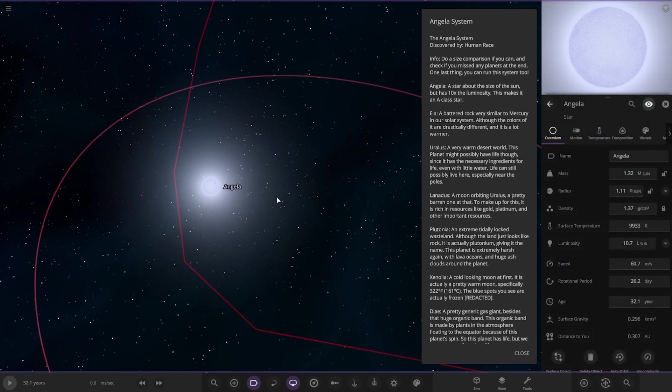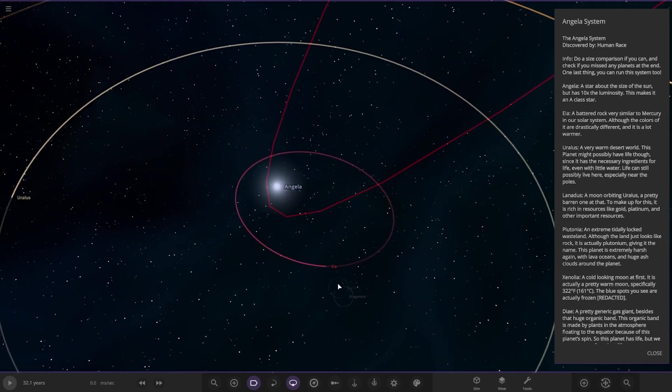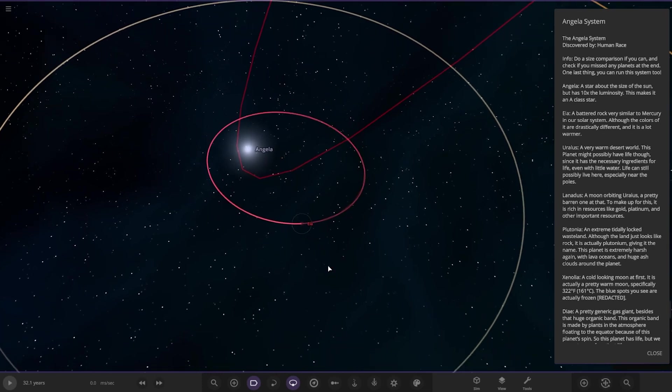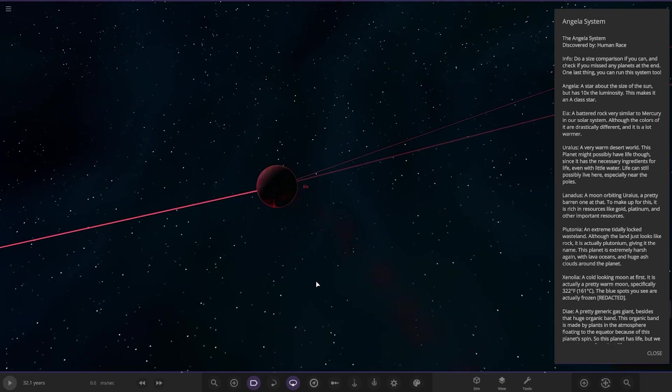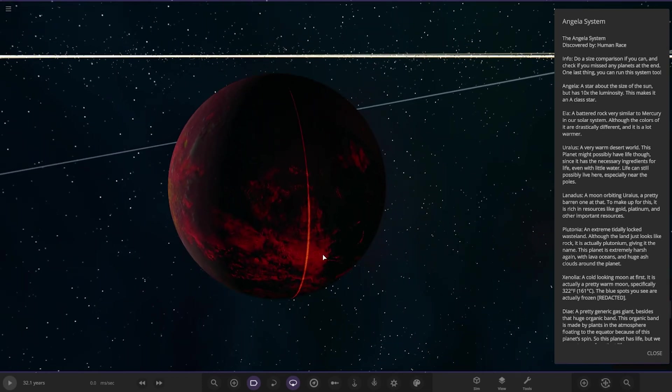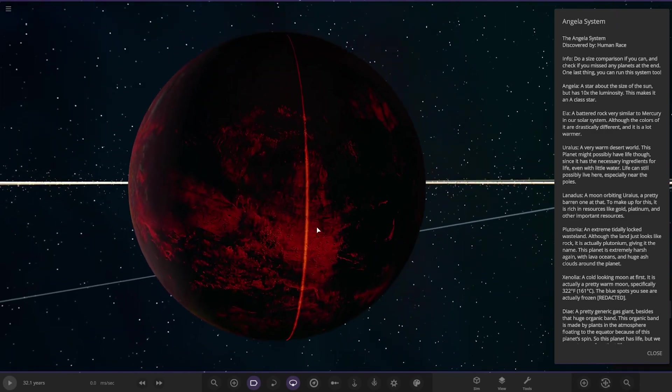So here it is. Yeah, looking good. A little more powerful than the sun in all of its specs there. Looking very, very nice. Okay, so first of the planets, Ella. A battered rock very similar to Mercury in our solar system, although the colors are drastically different and it is a lot warmer.